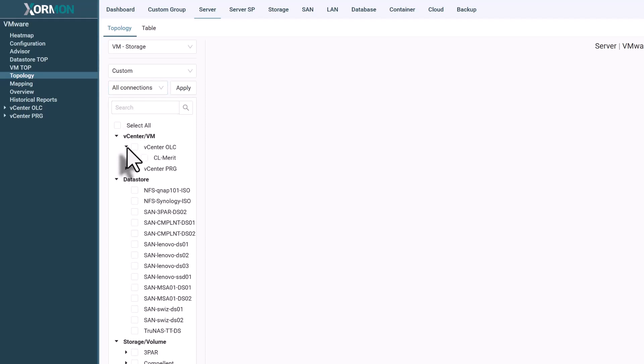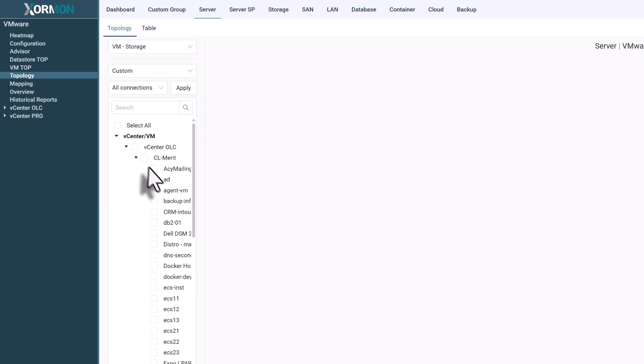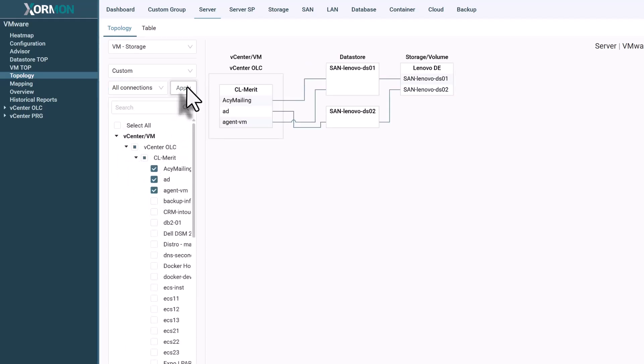See the data stores they use and the exact storage volumes hosting those data stores.